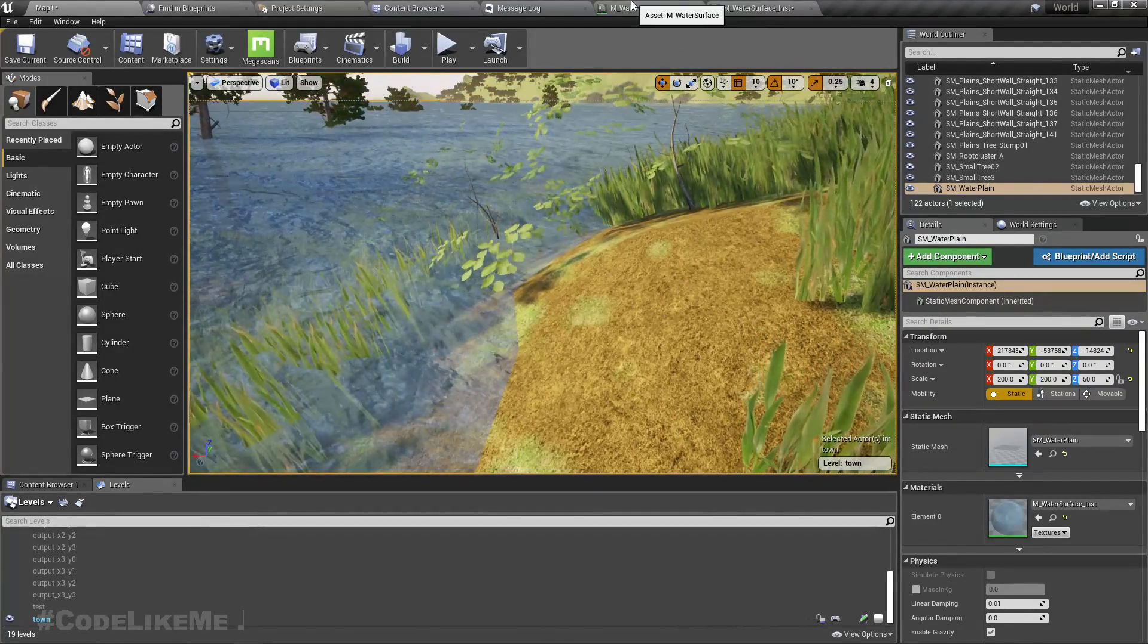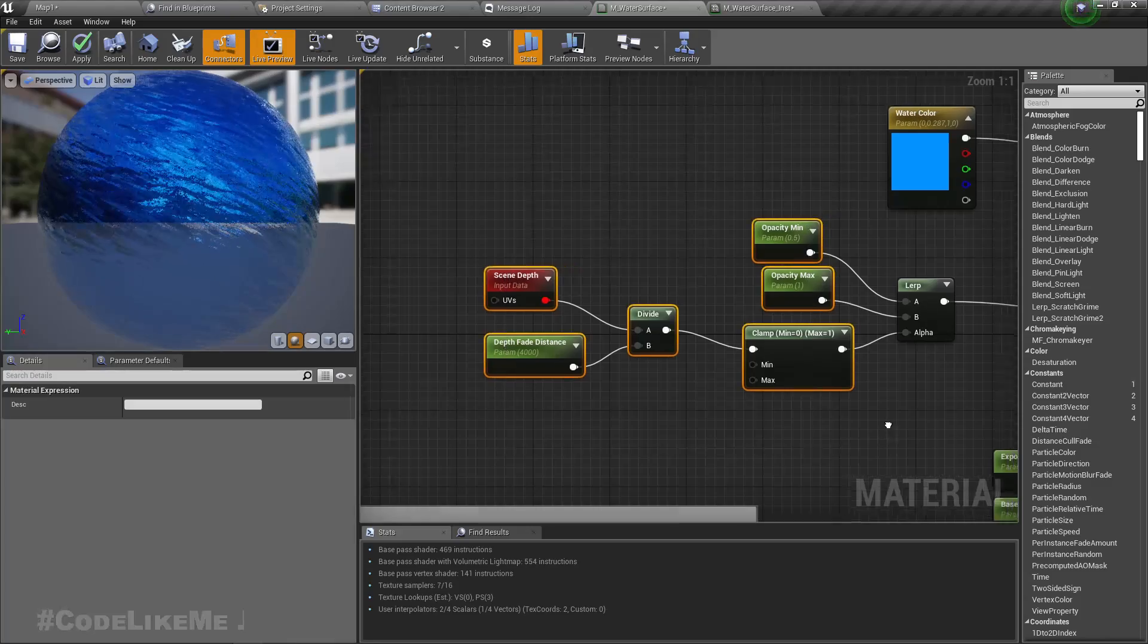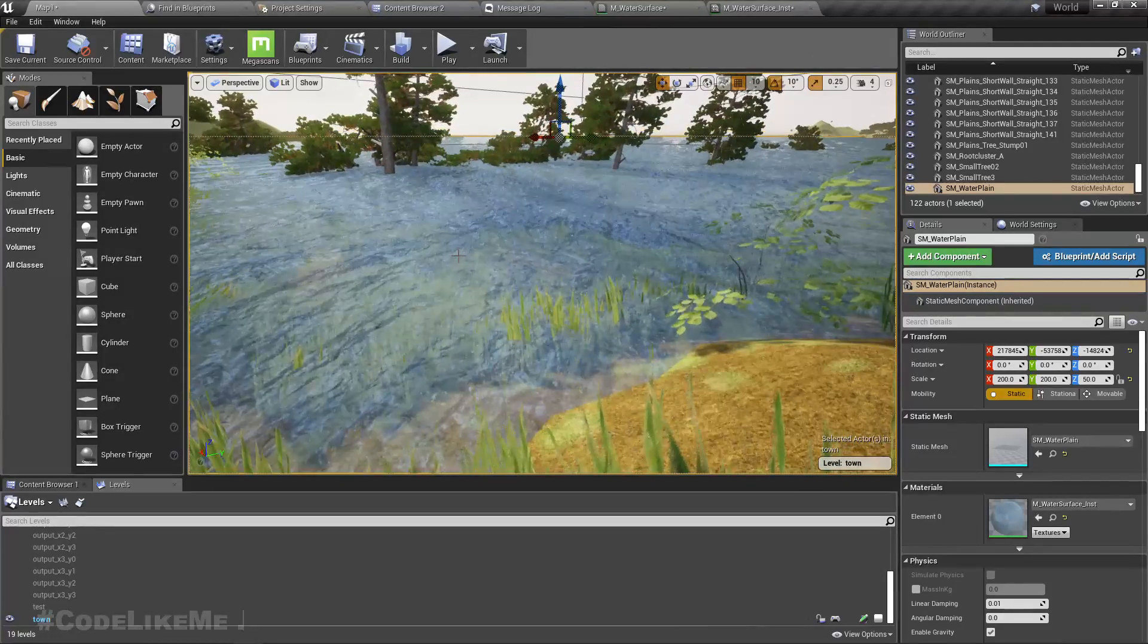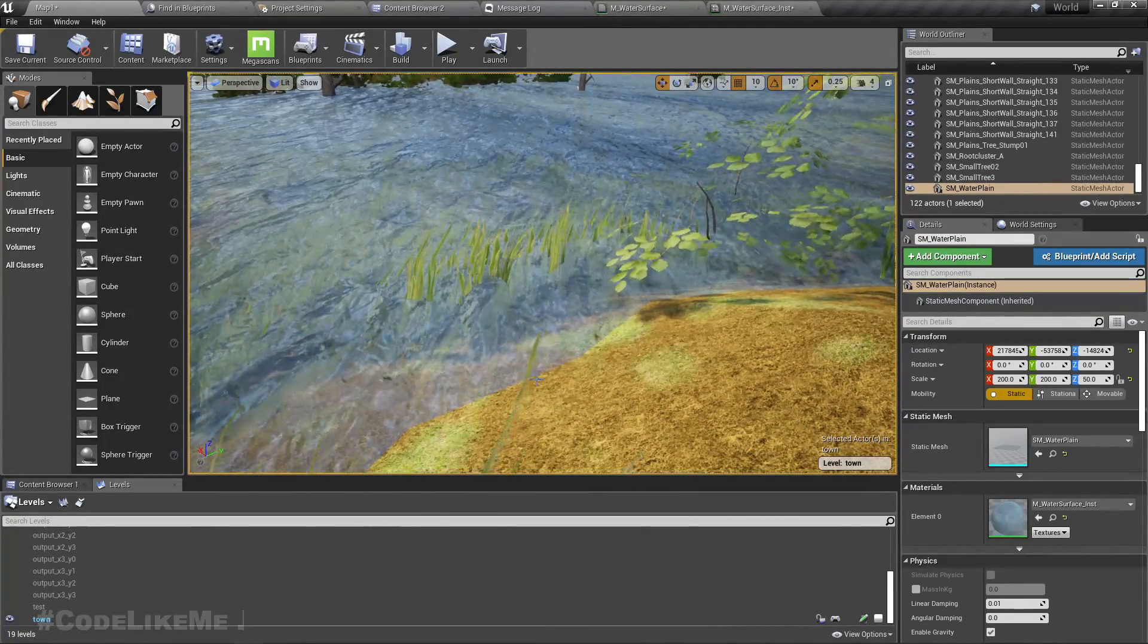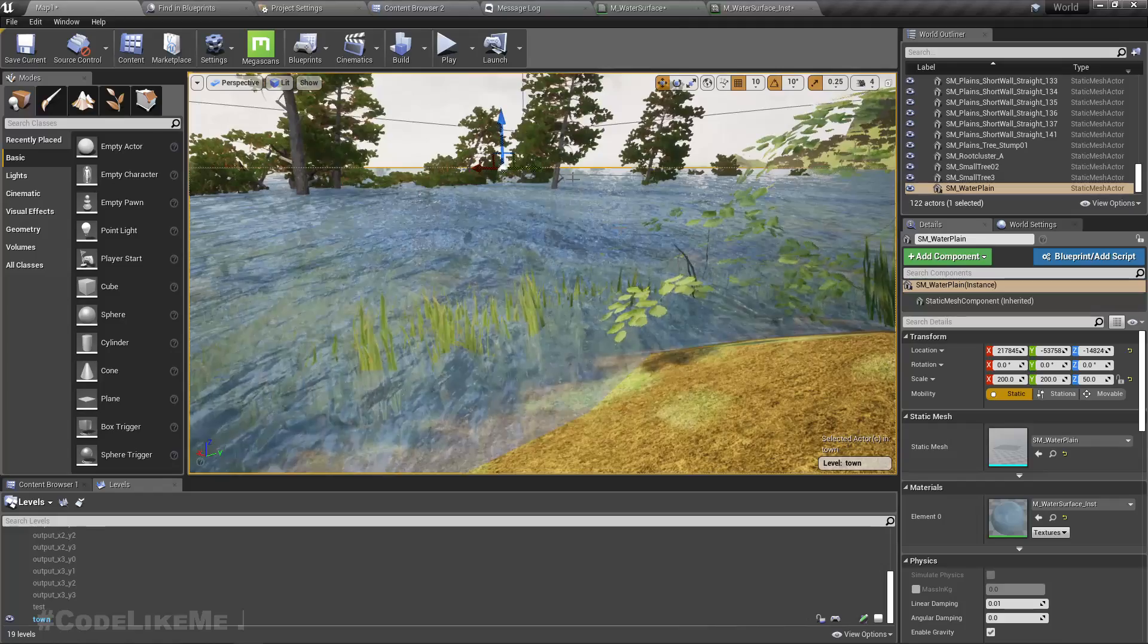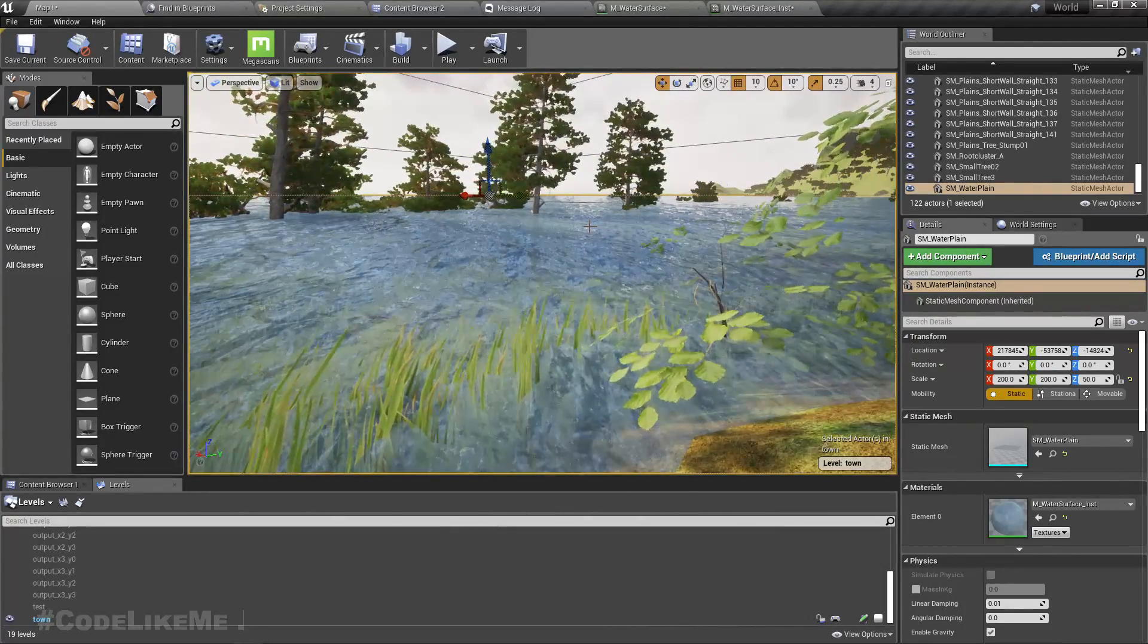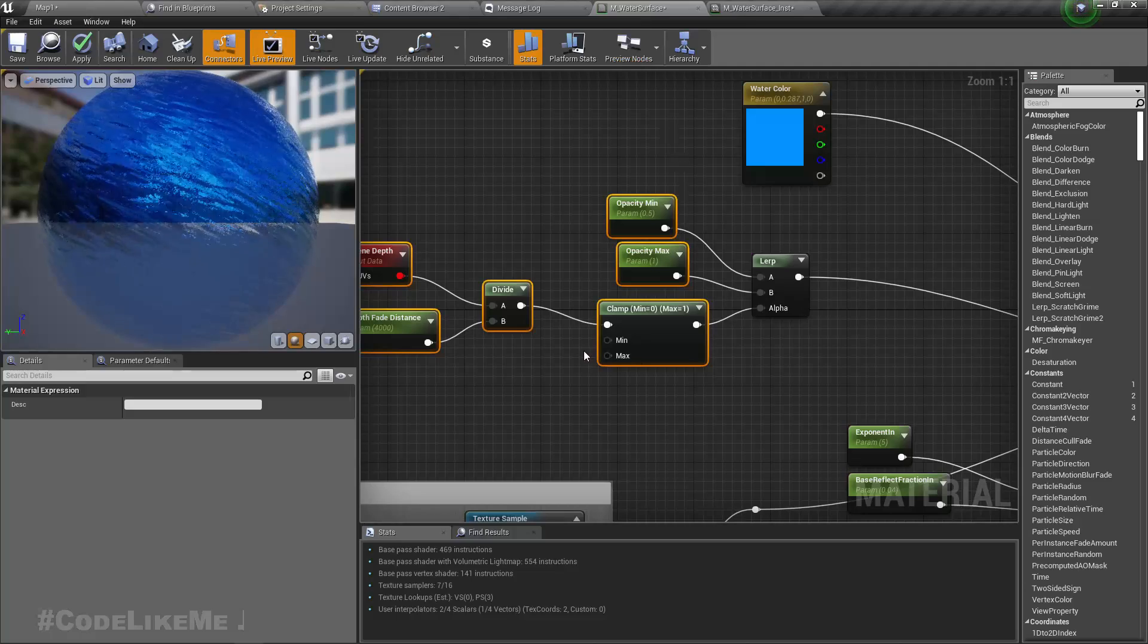Actually, it's not very complicated. We already have implemented this scene depth. Using the scene depth, we have implemented a mechanism to reduce the transparency from closer to further. In the further areas, everything is non-transparent so you don't see much what's down the water surface, but here you can see somewhat.